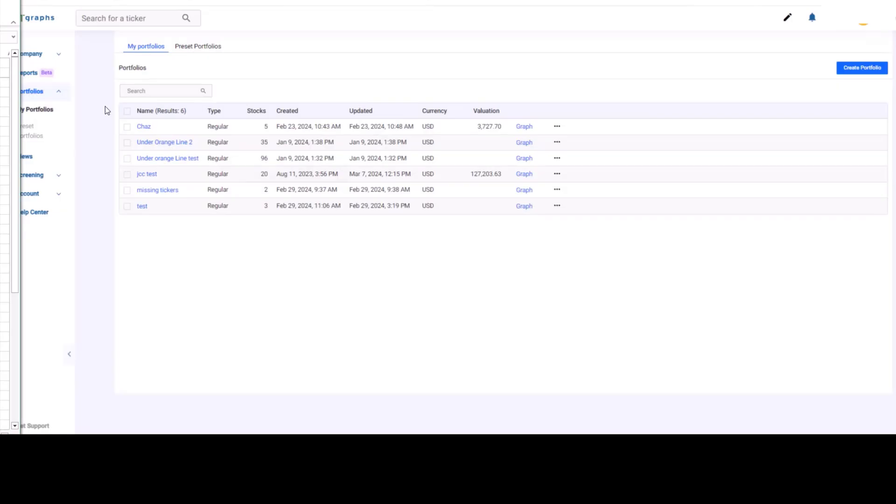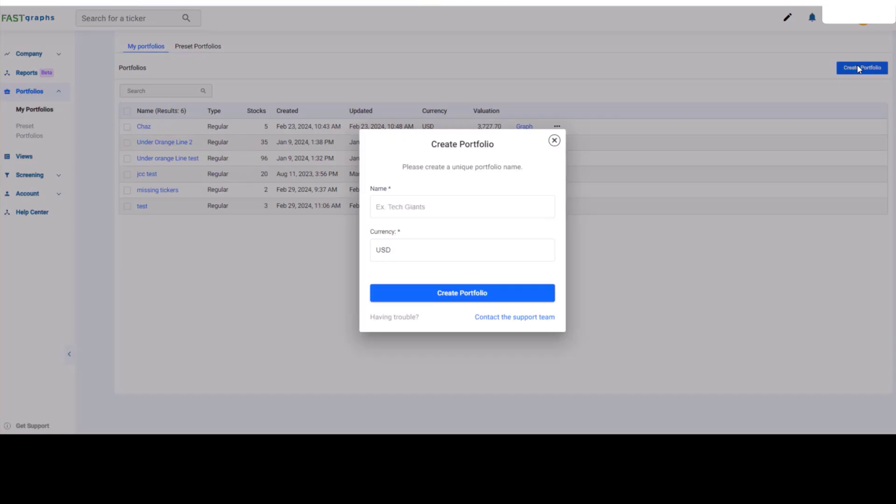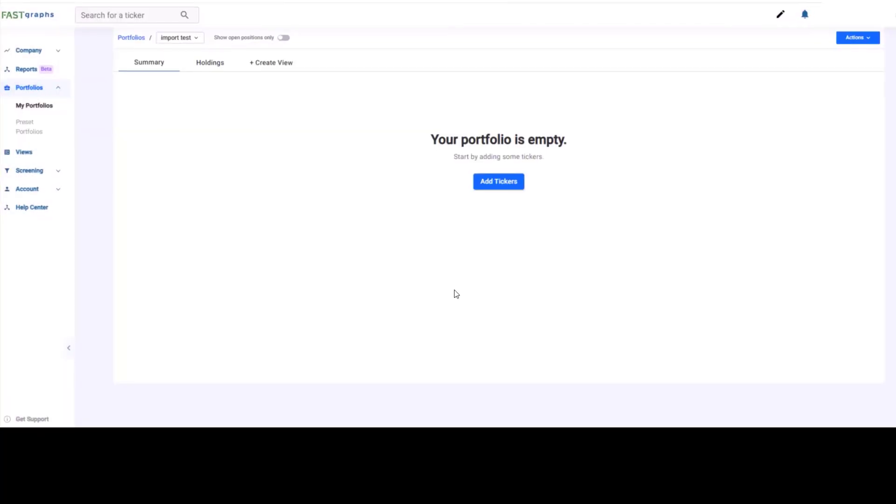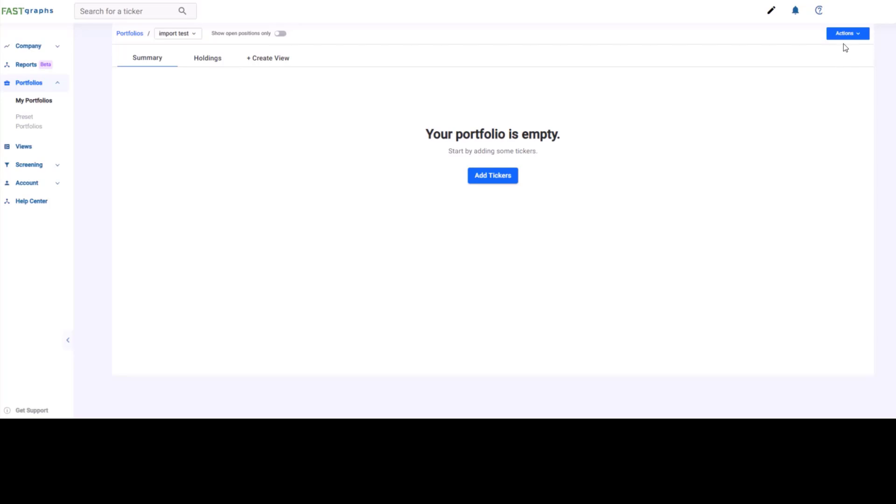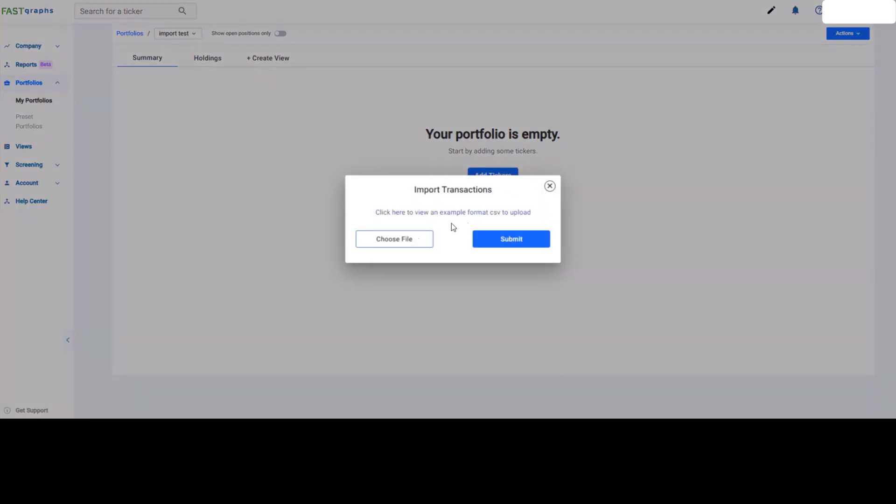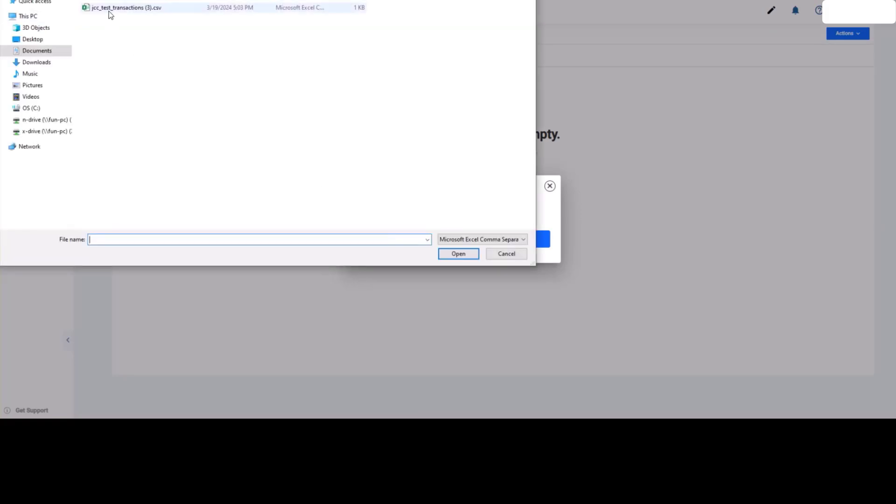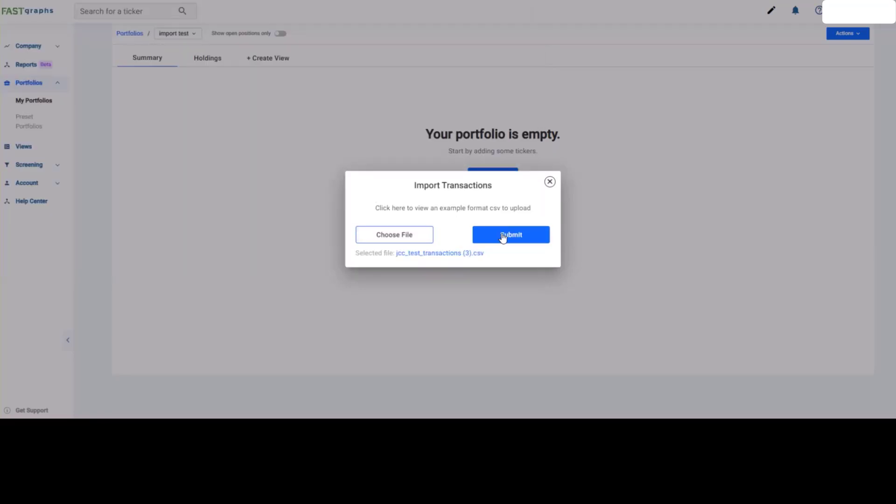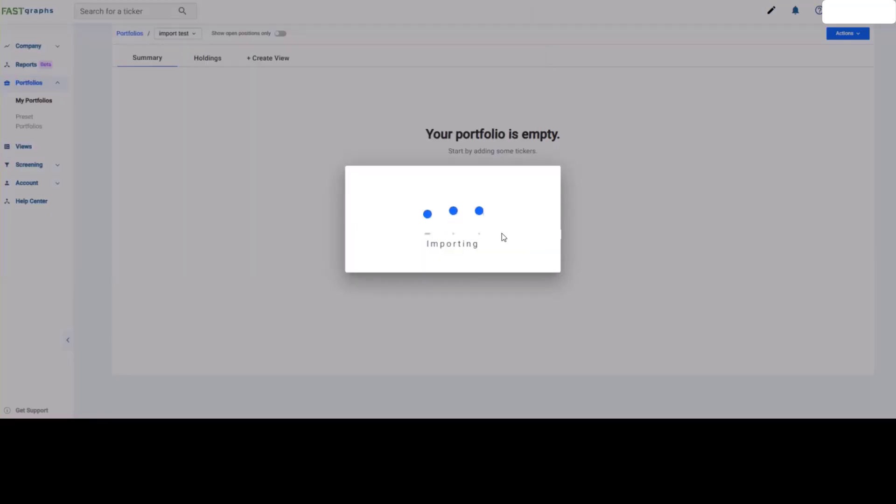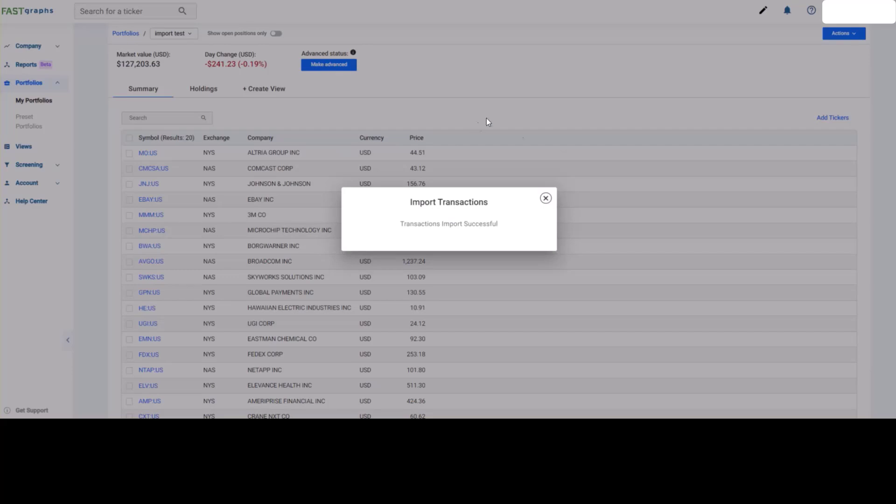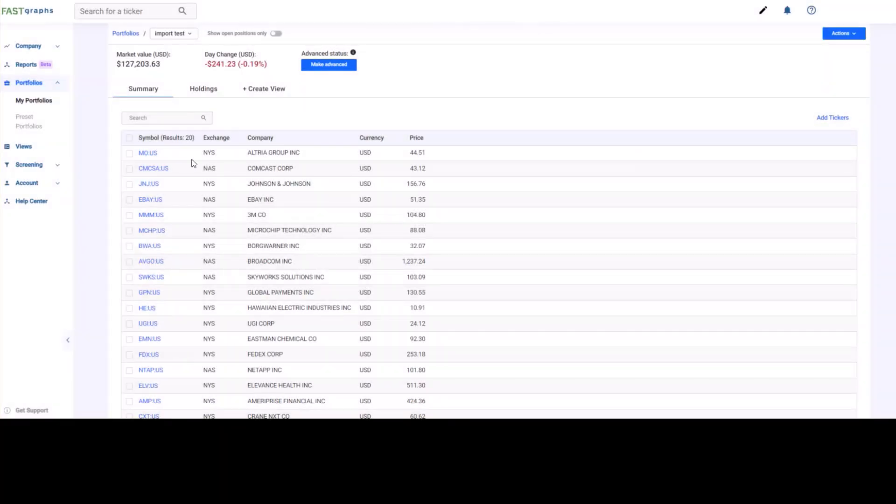Then you're going to go to your FastGraphs, and you're going to create a portfolio, and I'm going to call it Import Test. And I'm going to create a portfolio, and then I'm going to go to Actions, Import Transactions, choose my file. There's my file that we just created. Hit open, and submit. It's importing, and there we have my trades.